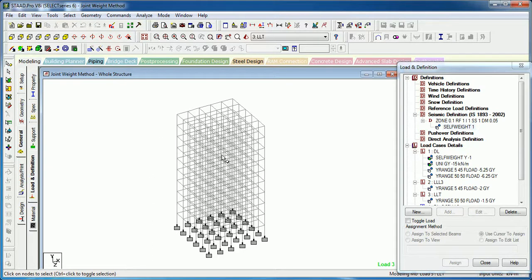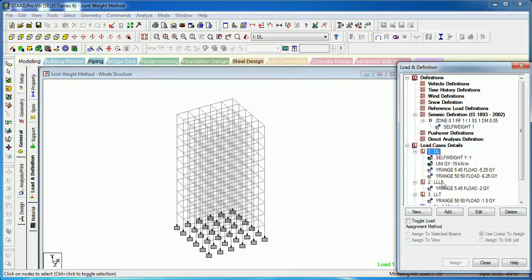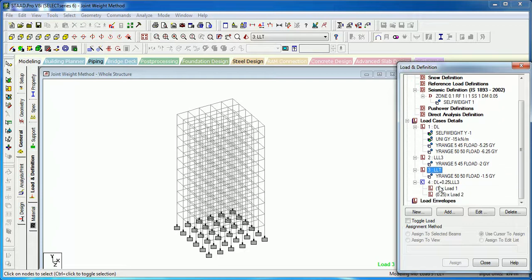We have created dead load, live load LL3, and live load of the terrace. As per IS 1893, DL plus 0.25 LL3 — for live load up to 3 kN/m² including 3 — 0.25 times the live load is to be taken as joint weight in the joint weight calculation process.